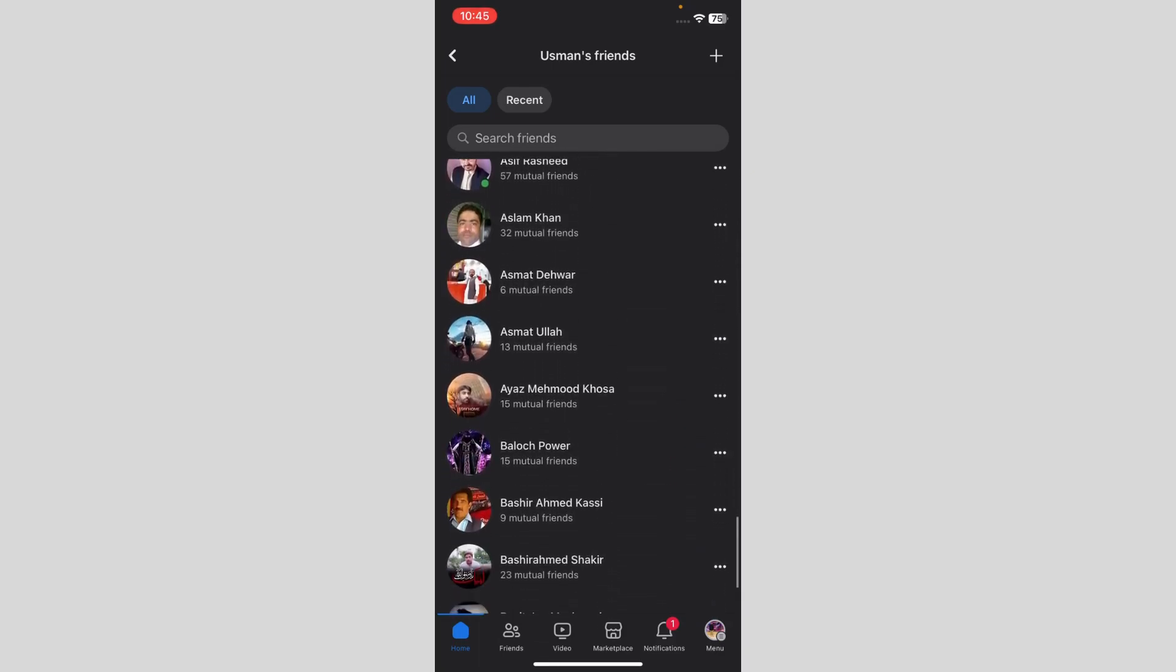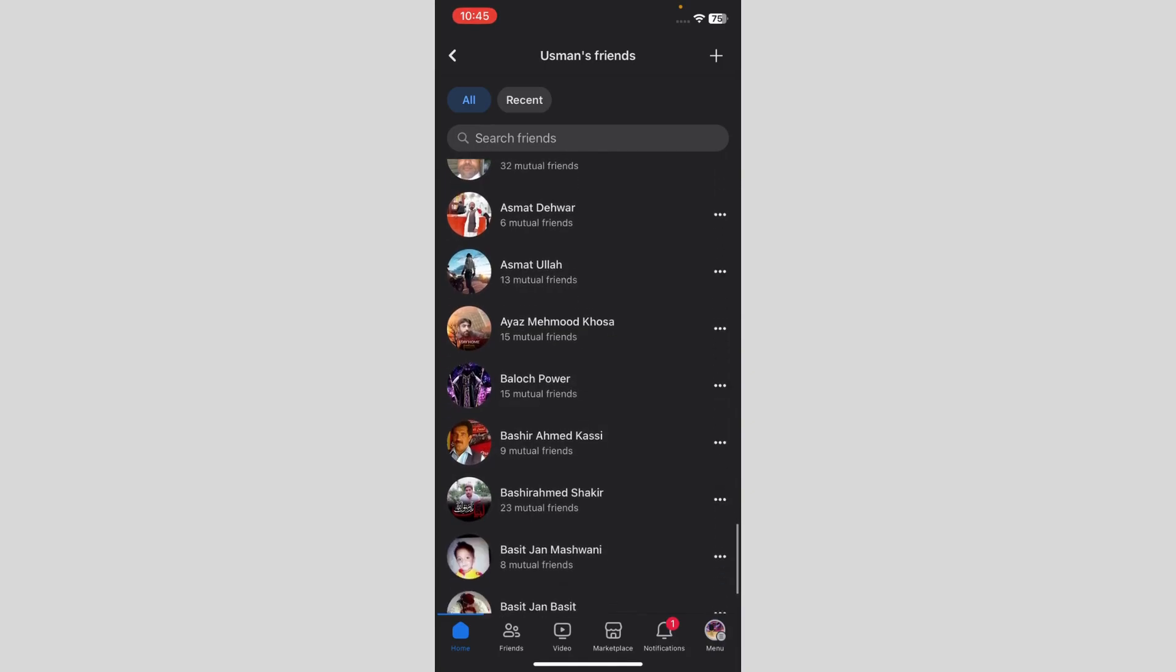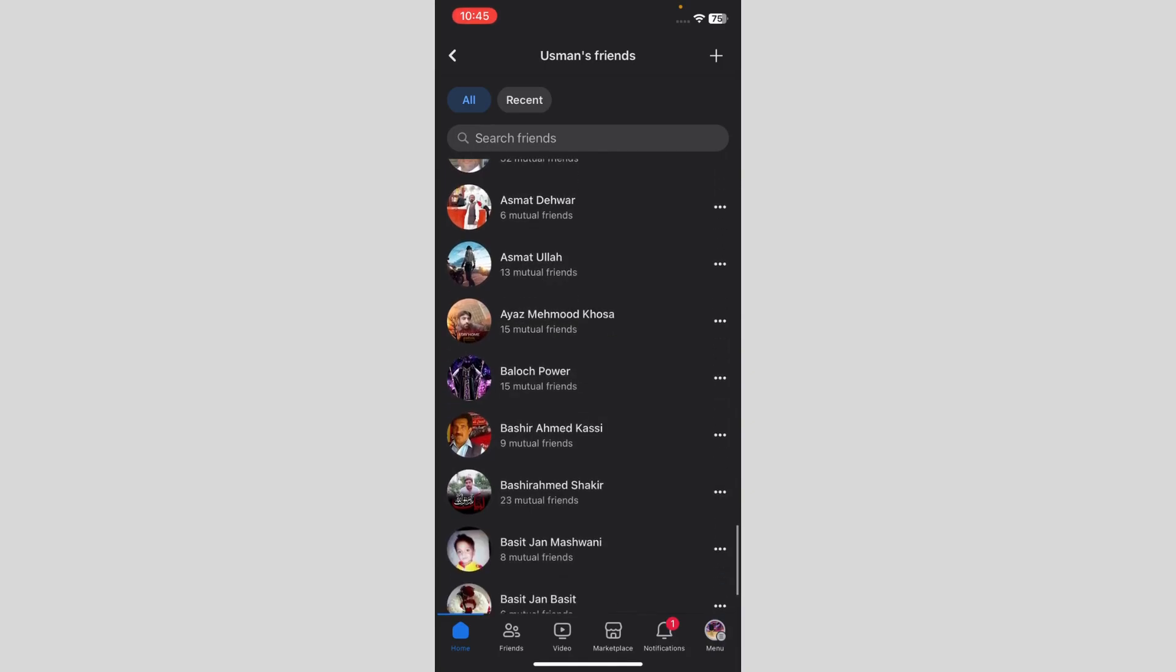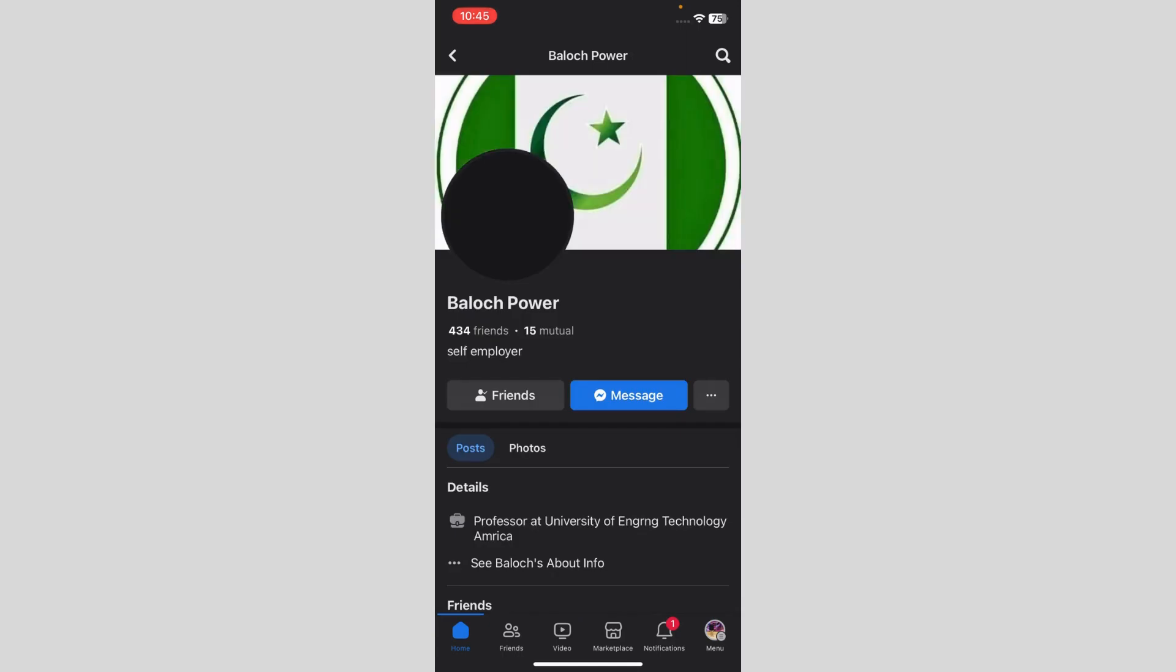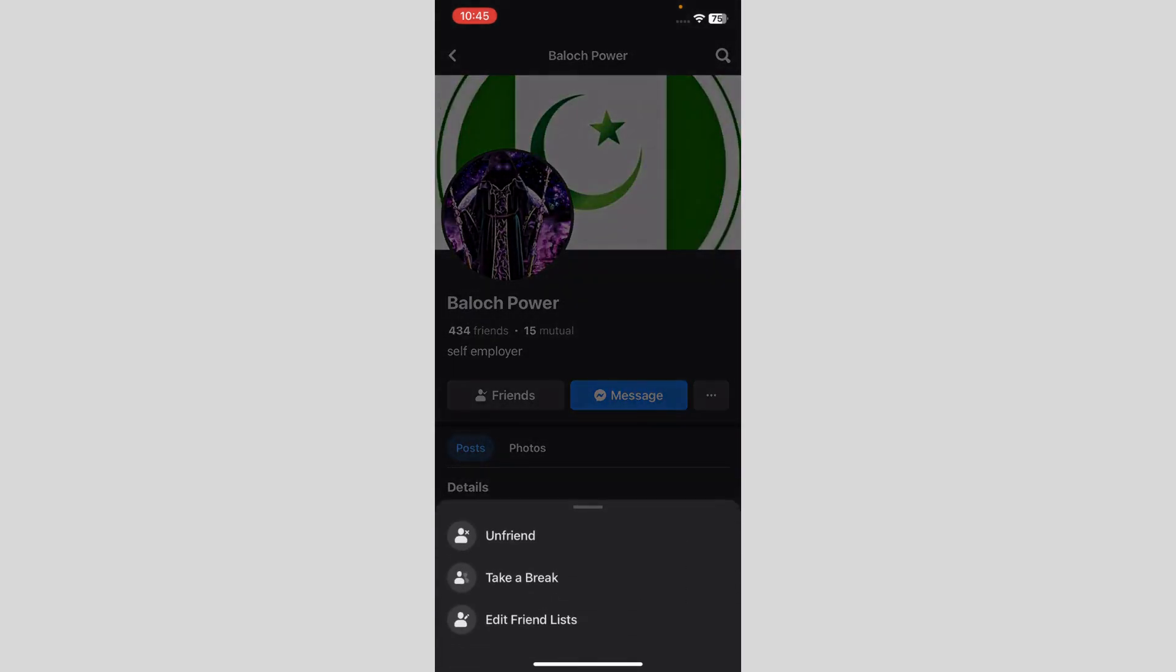So I'm just going to show you how to do that. Just go to any of your friends, when you go over here, just click on friends.